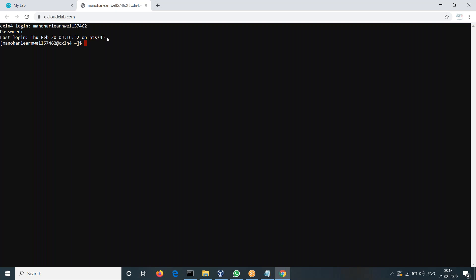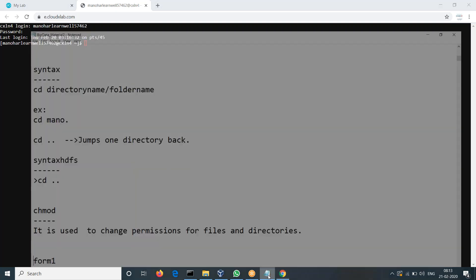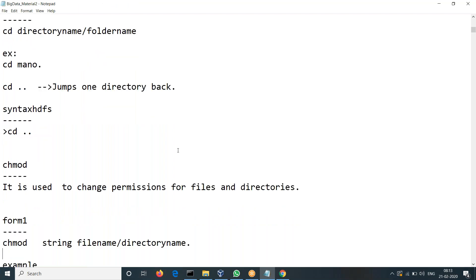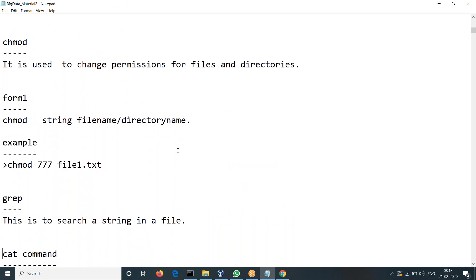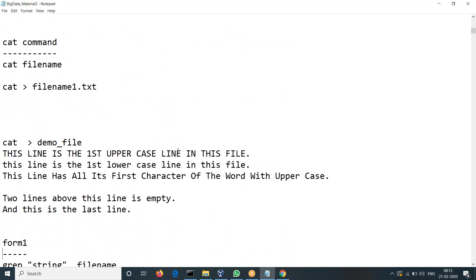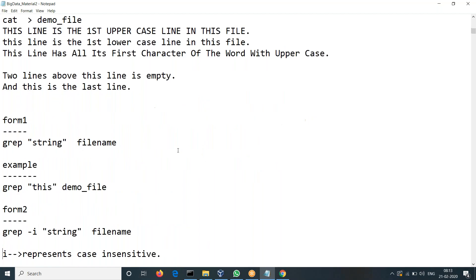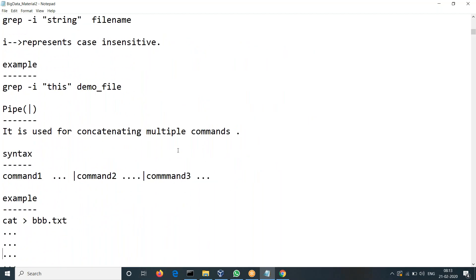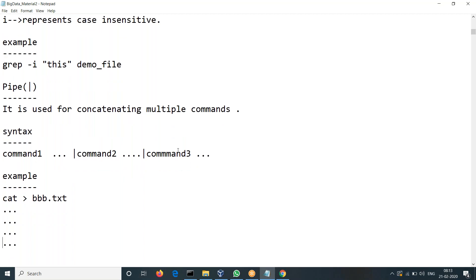So now, yesterday we had discussion on a couple of commands — you remember, right? We had discussed like CHMOD and CAD command. And we will discuss some which are important. We don't go with too many unnecessary things.